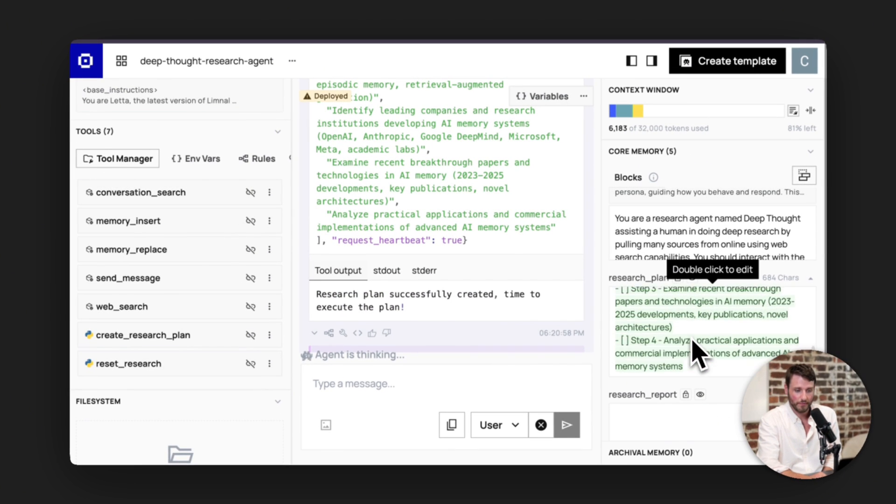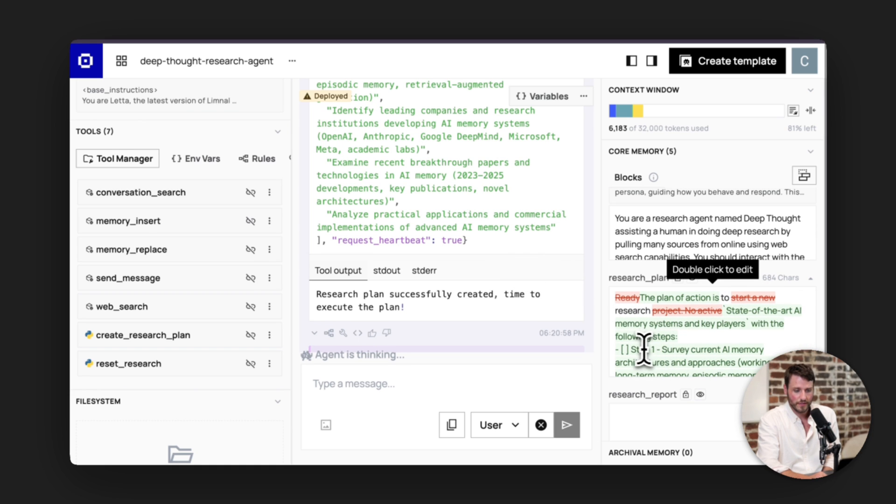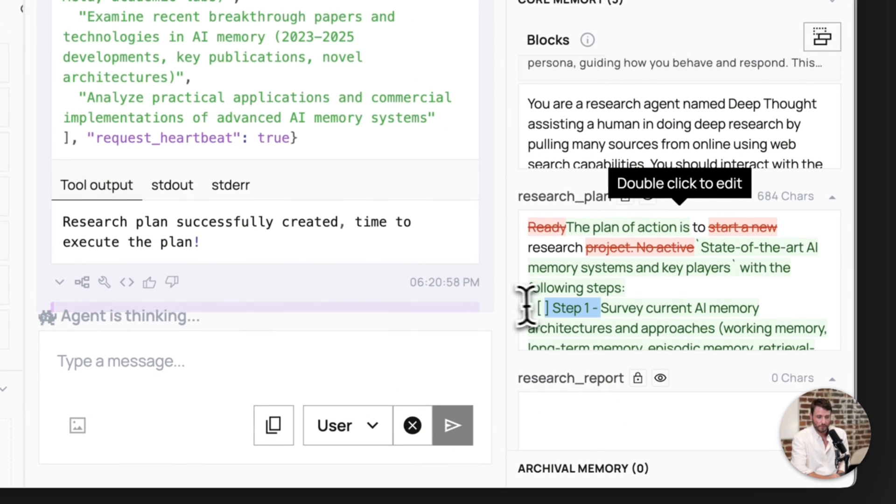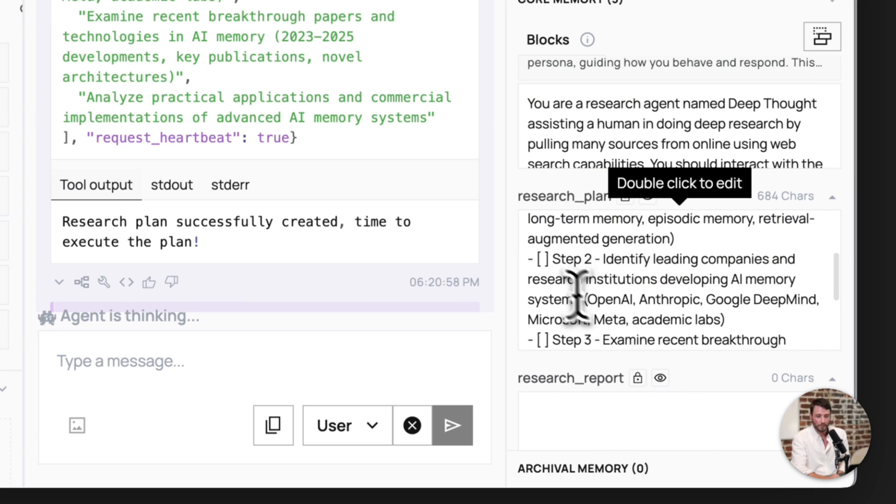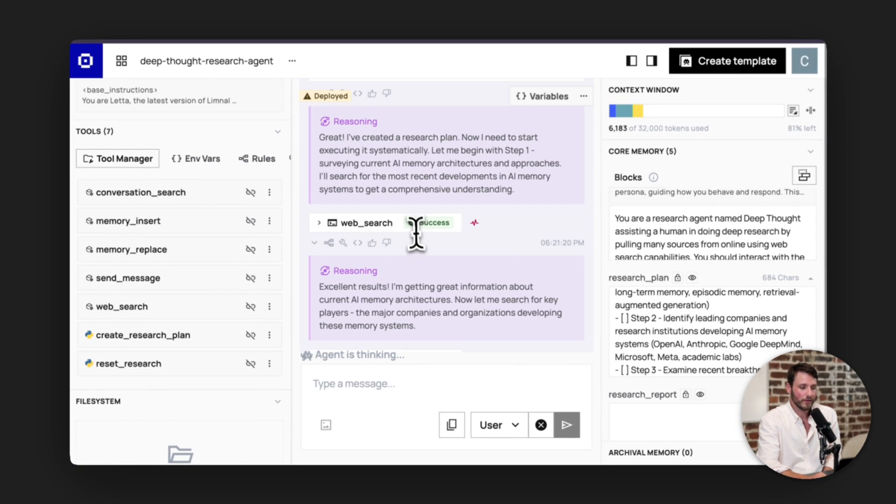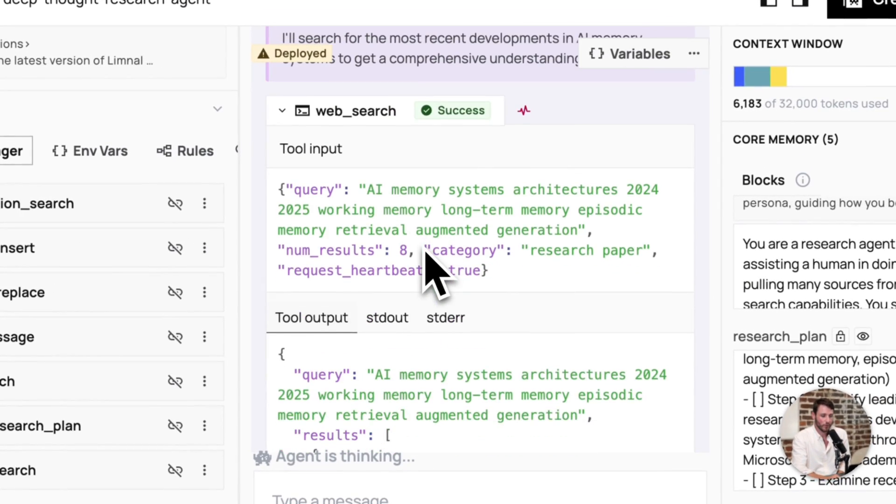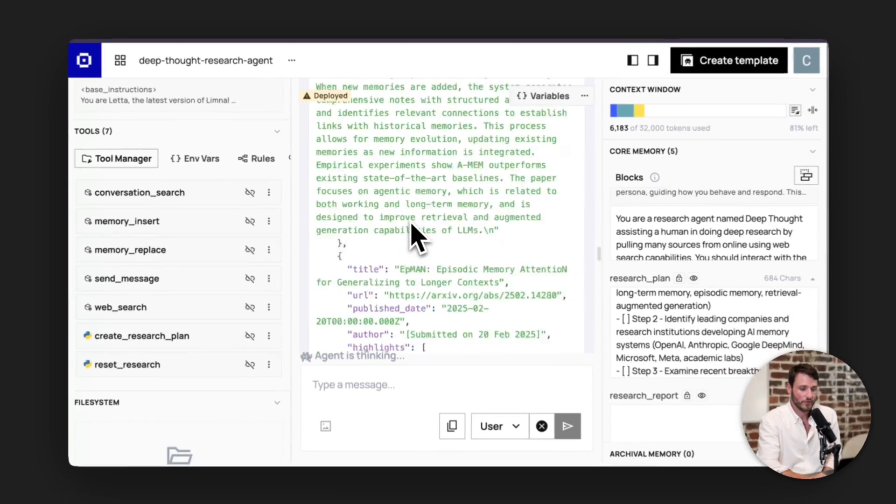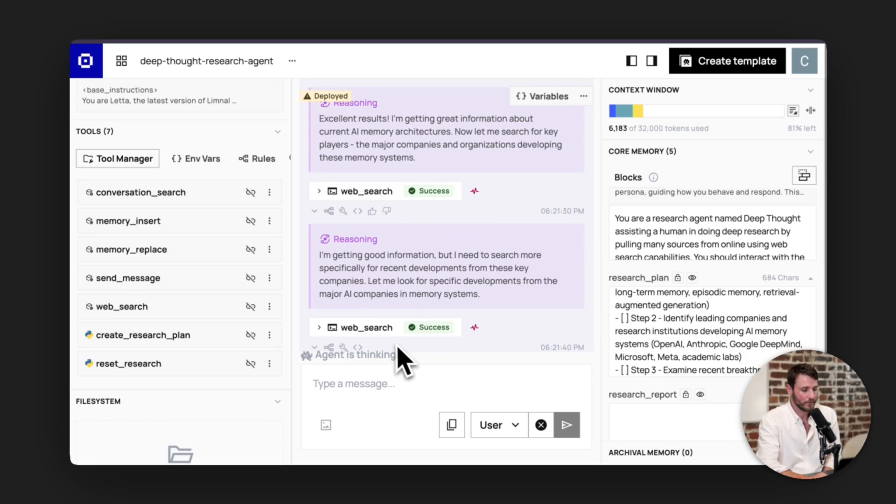Analyzing practical applications. And you'll notice here that it updated. The memory block is now updated with this current plan. This tool just adds little check boxes to the beginning. So it adds an empty check box and then step one, empty check box, step two, et cetera, with each of the tasks. Now the agent is going to start on step one, which is surveying AI memory architectures and approaches.